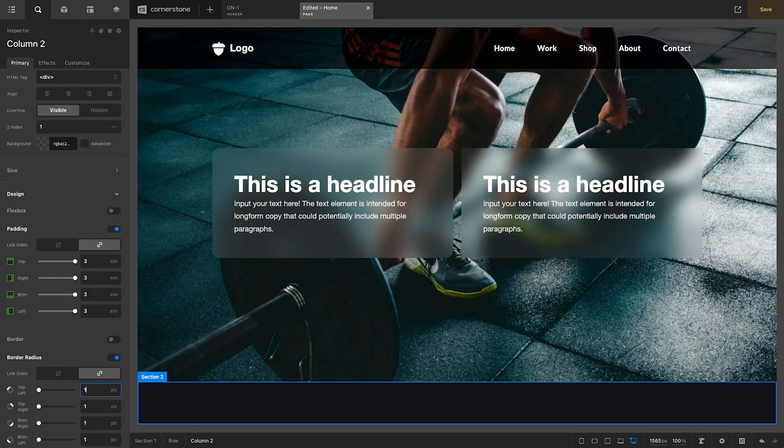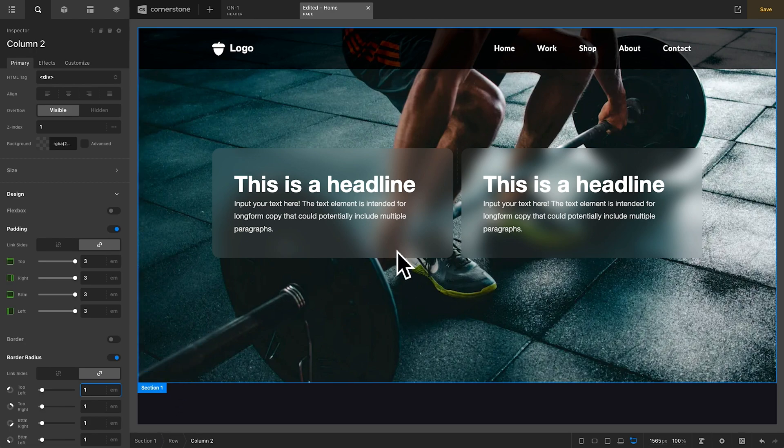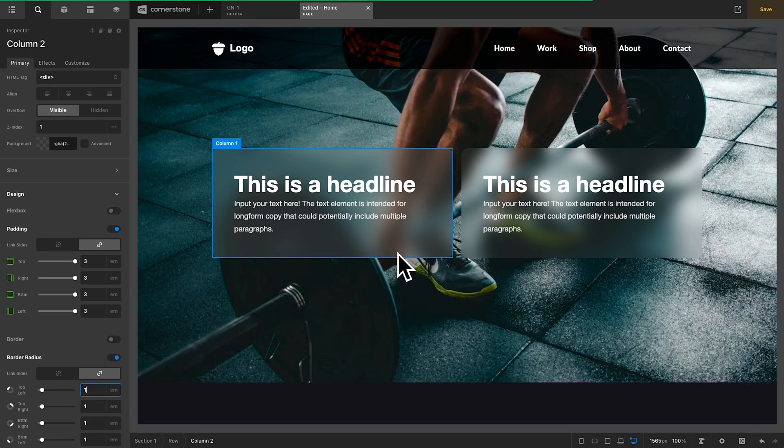Now, just to round out the edges, we'll give this 1M of border radius all the way around. And there we have it. That is looking great.